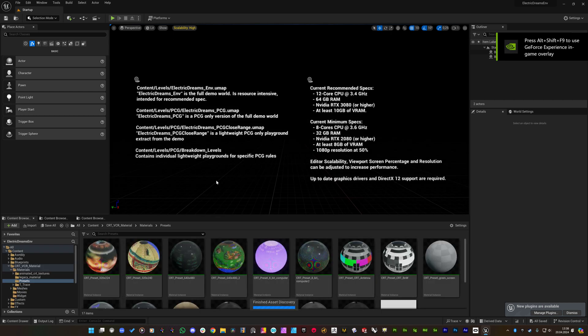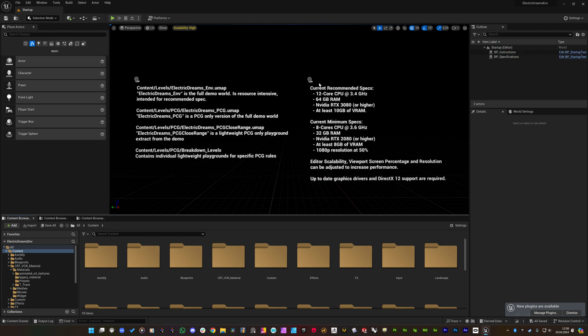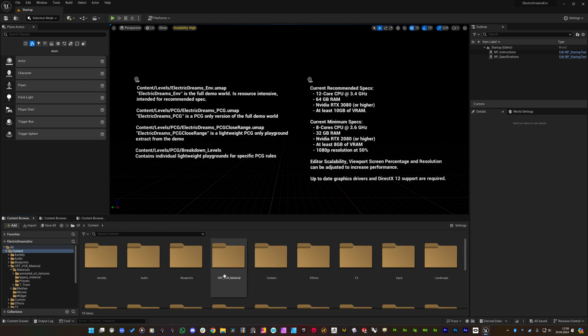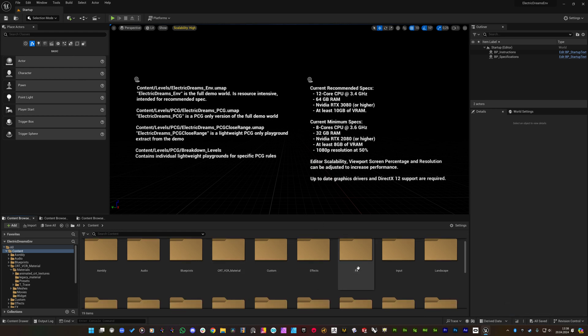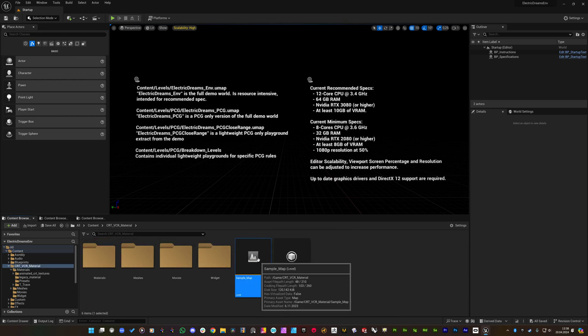Alright, so here you will see the content of the Electric Dreams project and this is the main level map that shows some information. Under the content there is the CRT-VCR material and this is the sample map of the pack.